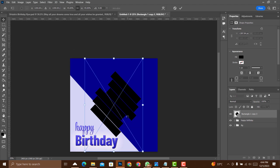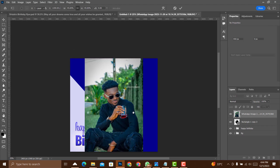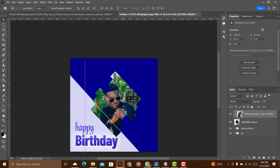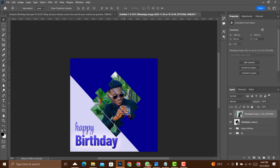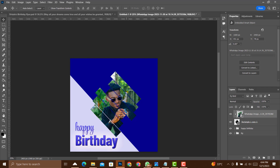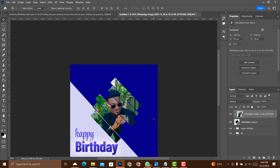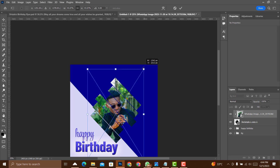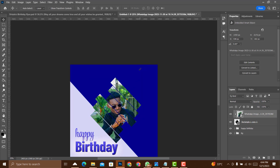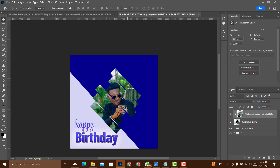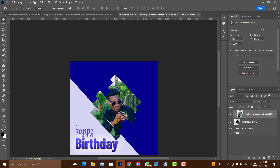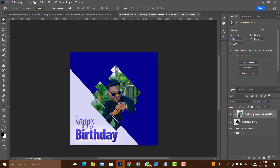Place one of the images — this is an actor from Ghana doing great work; check the video description for a link to their YouTube channel where you can find their series 'In Love with My Ex.' Reduce the image size with Ctrl+T, transform it to fit, and name the layer 'Image.'